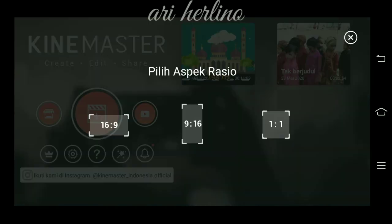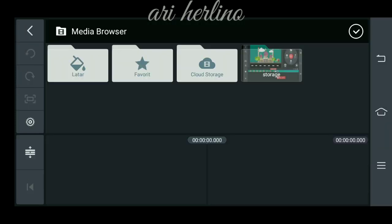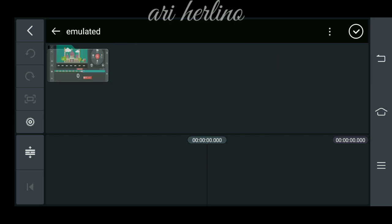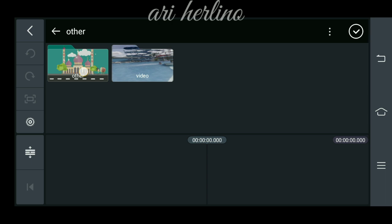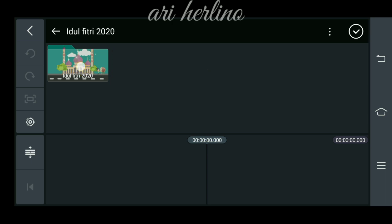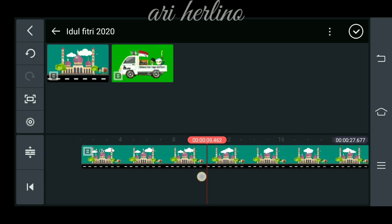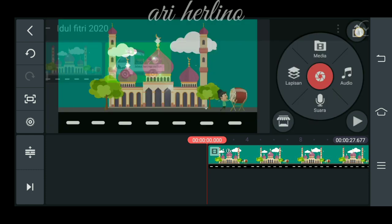Kalau sudah masuk ke aplikasi, kita pilih aspek rasio 16 banding 9. Langkah selanjutnya kita masukkan video bahannya. Untuk video bahan sendiri akan saya sertakan di link deskripsi di bawah, lalu kalian bisa download videonya. Link deskripsi downloadnya itu berbentuk zip, kalian tinggal ekstrak saja.